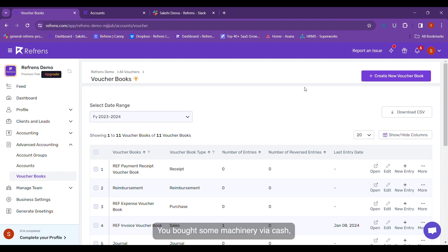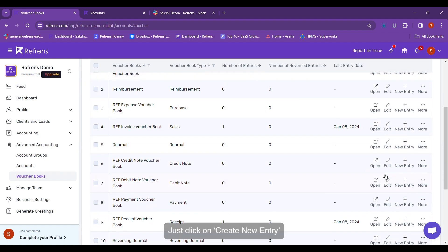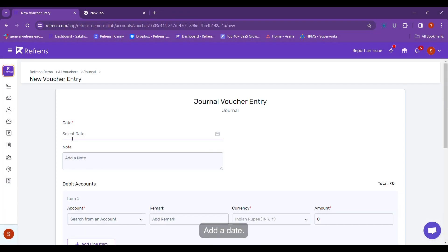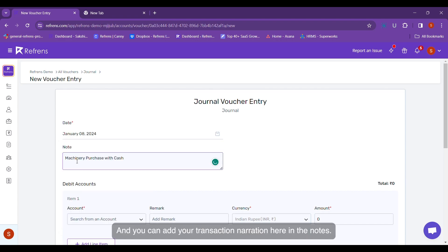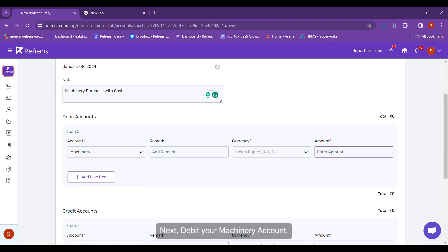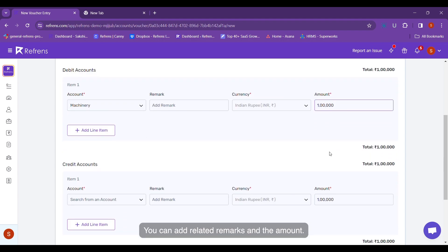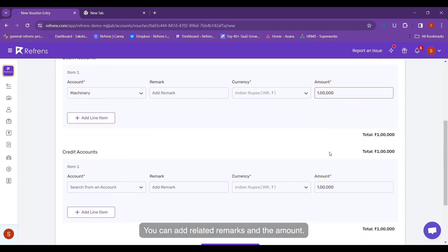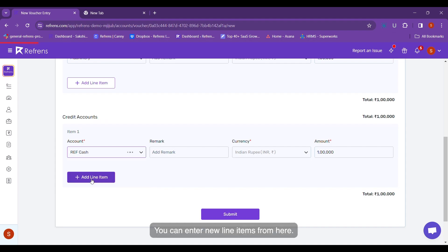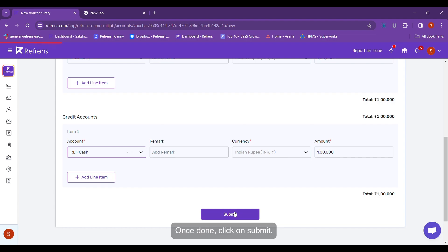Now let's say you bought some machinery via cash. This entry will go in Journal Books. Just click on Create New Entry, add a tag, and add your transaction narration in the note. Next, debit your machinery account — you can add related remarks and the amount. Similarly, credit your cash account. You can enter new line items from here. Once done, click on Submit.